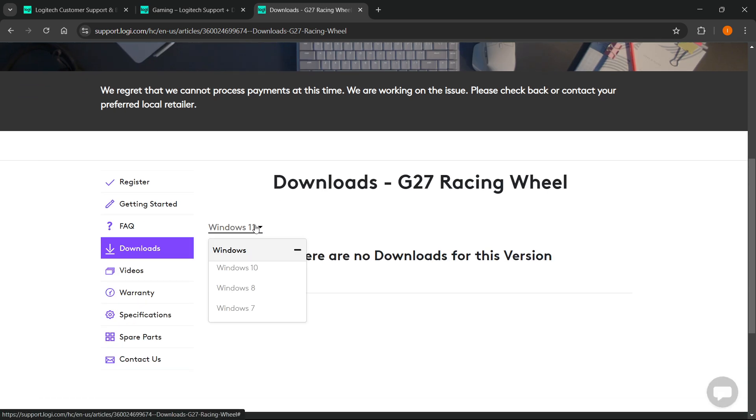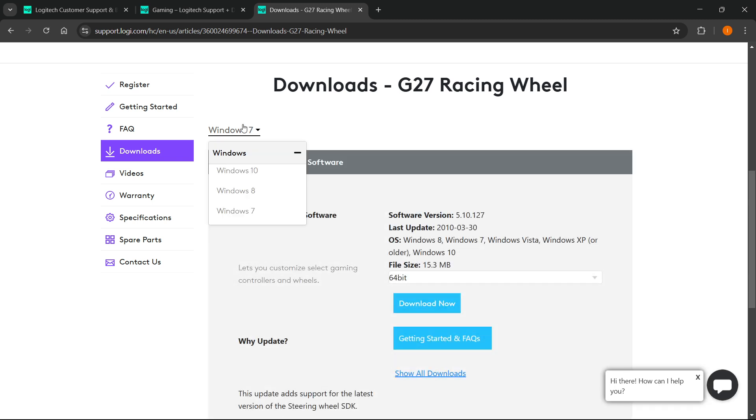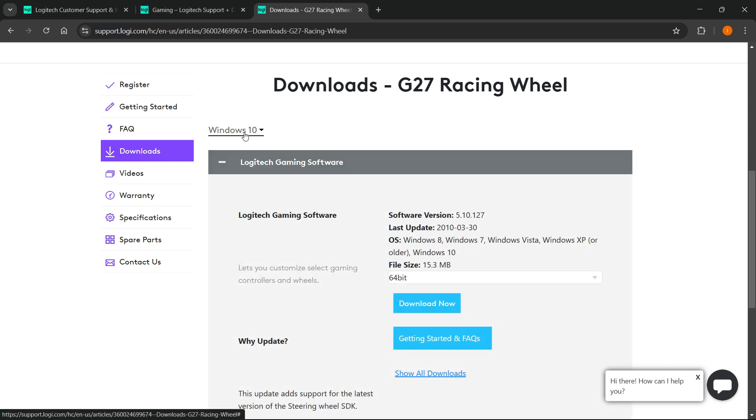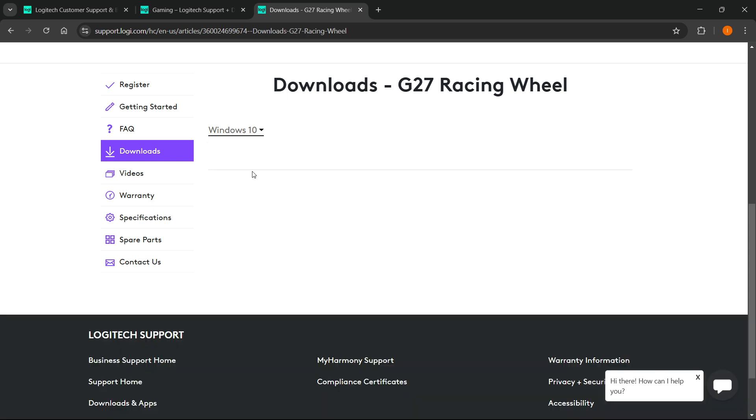From here you have to select your version of Windows. You have different drivers for Windows 7, 8, and then 10. If there's no option to get Windows 11, you can just download Windows 10 because I've heard those work just well on Windows 11 as well. Just select your version of Windows.